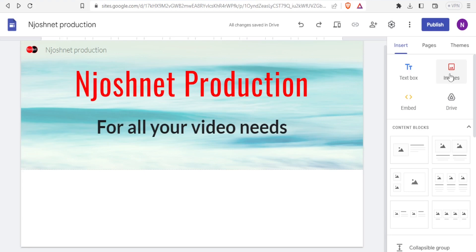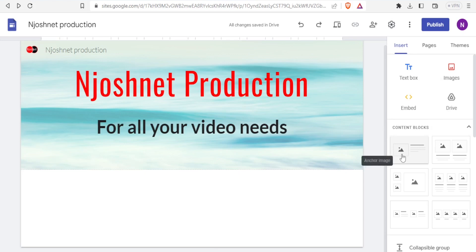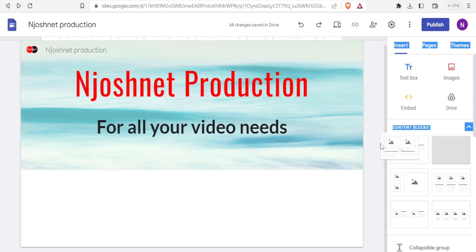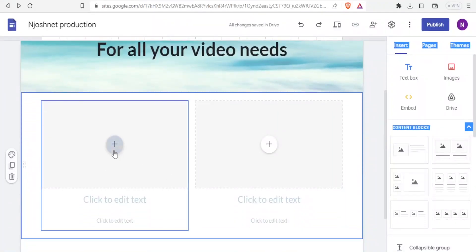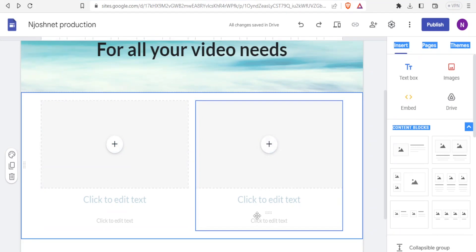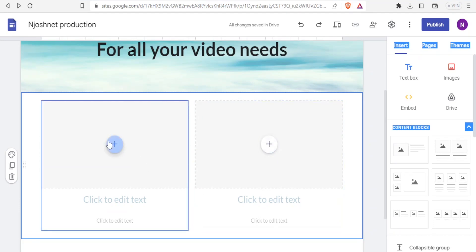For images, clicking 'Images' lets you upload or select an image the same way. Let's look at content blocks. You'll notice content blocks have combinations like an image with text, or two images with text below. I'll use the second content block — I drag and drop it, and now I have the option to add an image and text below it.